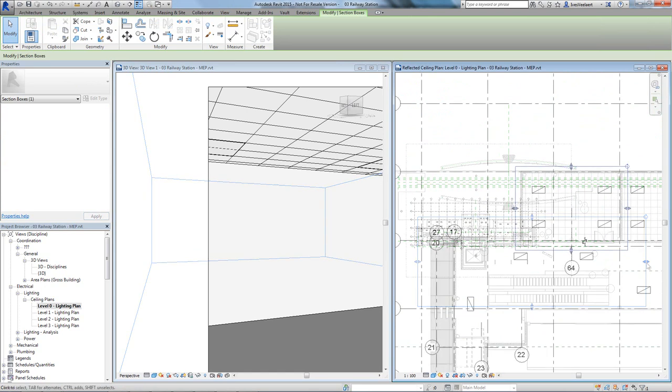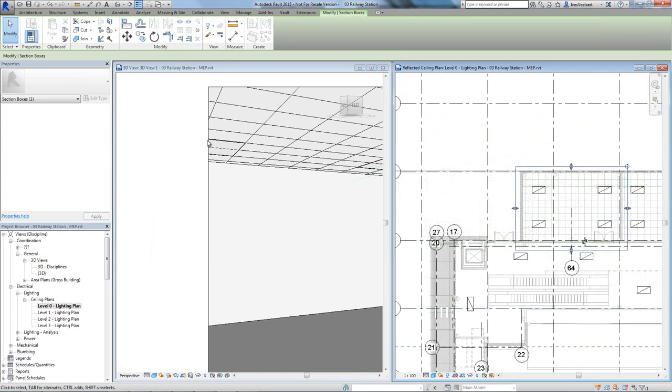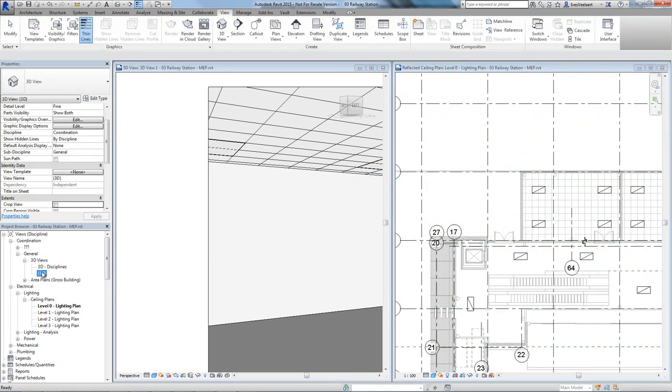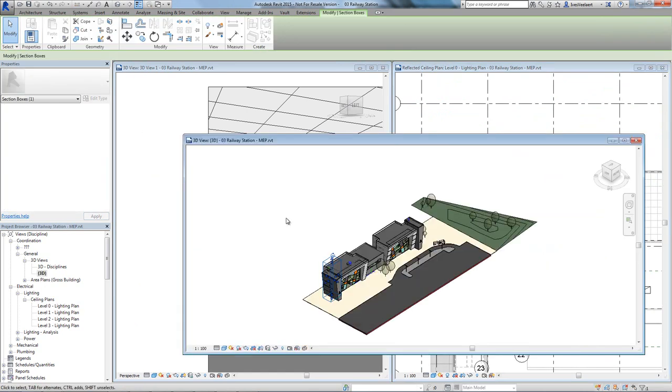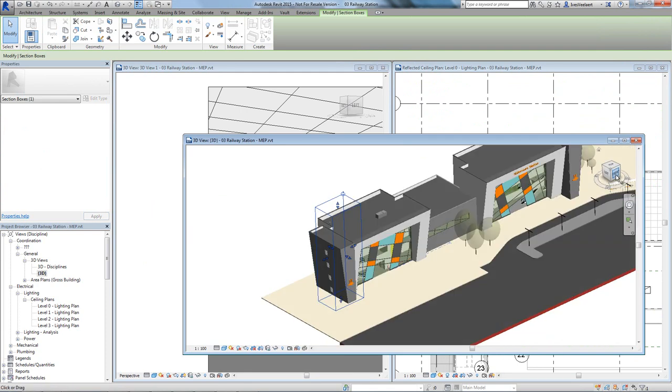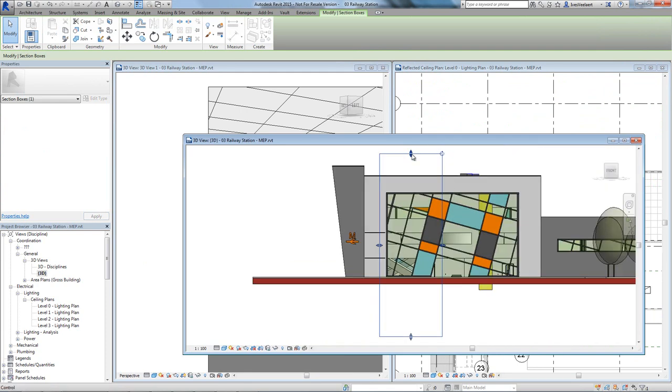To do so, we're using standard Revit functionality to filter out the information we need. By applying a section box to the camera view, we can limit the geometry we're sending over to 3ds Max.